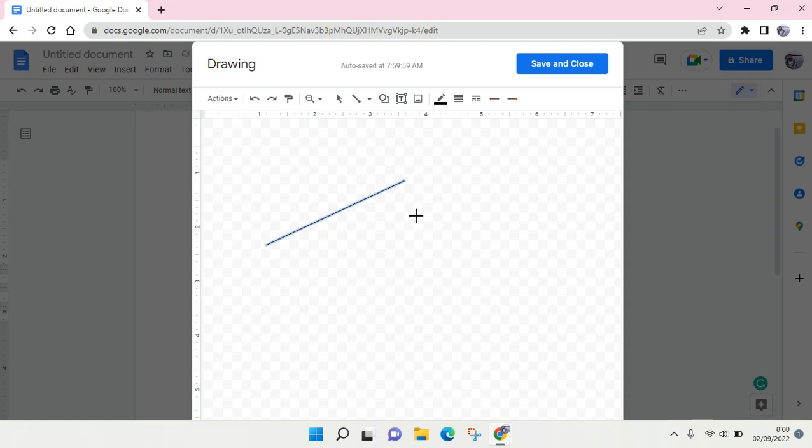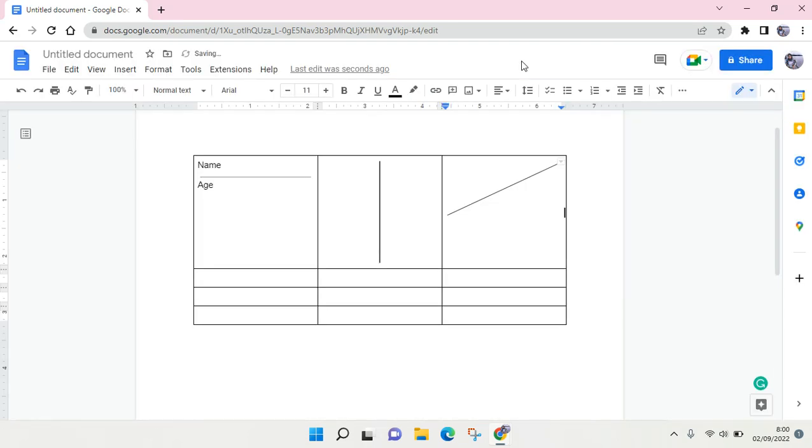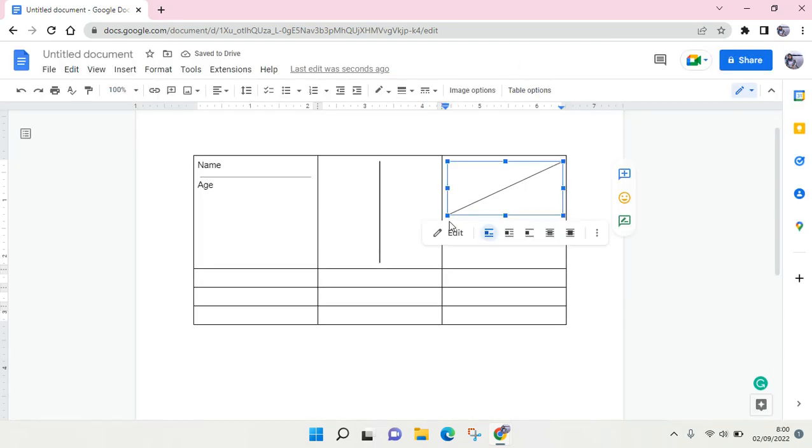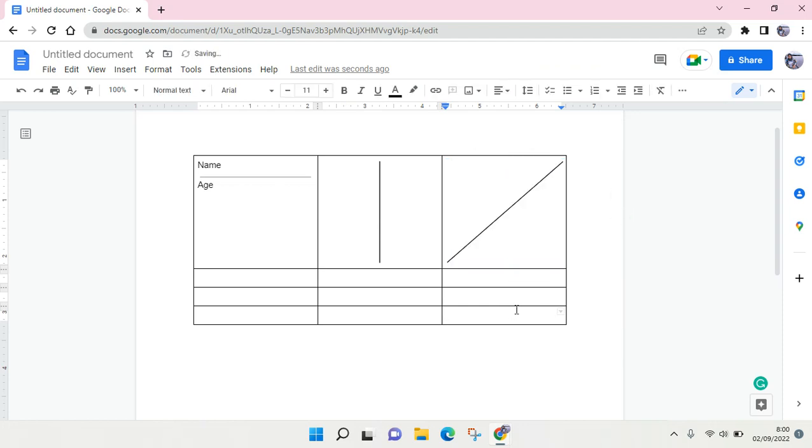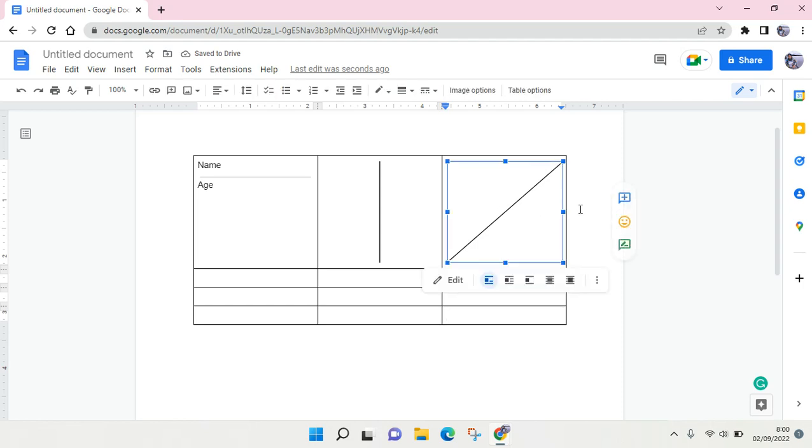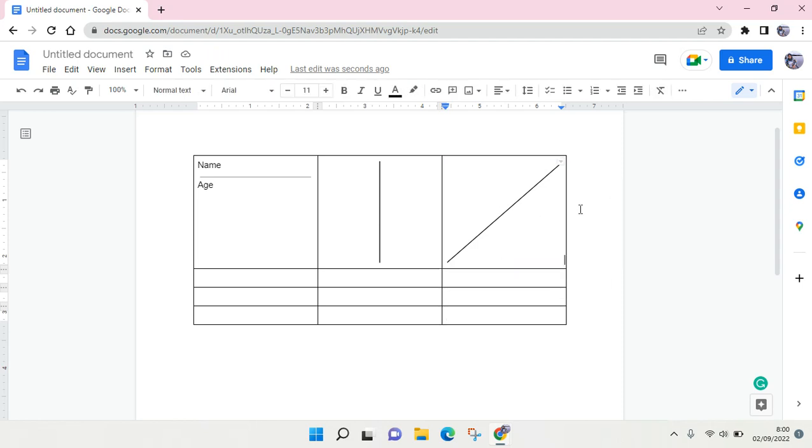You can just move the plus here and it will go like this, and then click on Save and Close. If you want to resize it, you can just do it like this. Okay, so I think that's all. That is how you can add or draw a line in Google Docs.